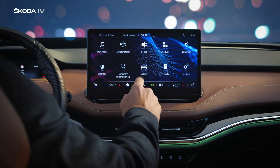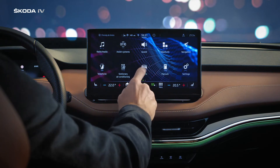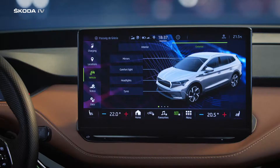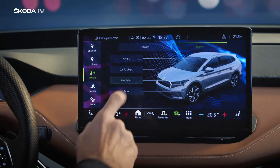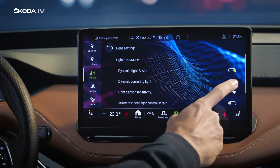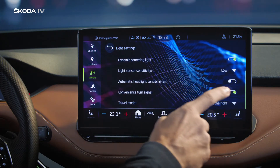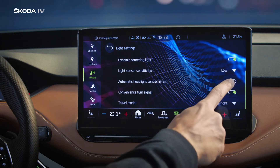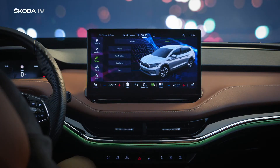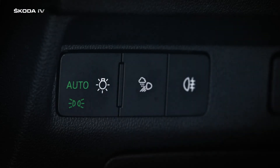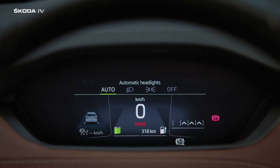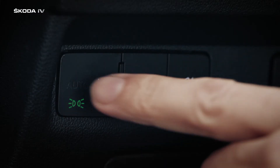To set up your headlights, tap the vehicle option in the menu, then tap headlights. There you can switch on and off the dynamic light assist and dynamic cornering light features. For this to work, you need to be in automatic lights mode, which you can find by your left knee — switch on by simply pressing it.